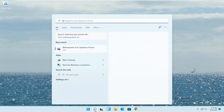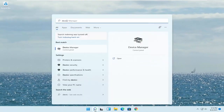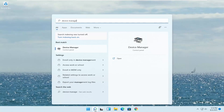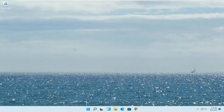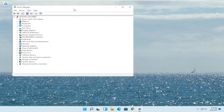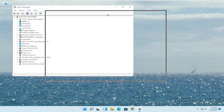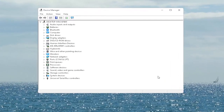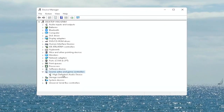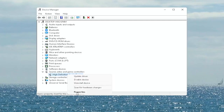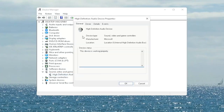Open up the Start menu search, type in 'Device Manager', and the best match will come back with Device Manager. Go ahead and open that up. You want to expand the Sound, Video and Game Controllers section.